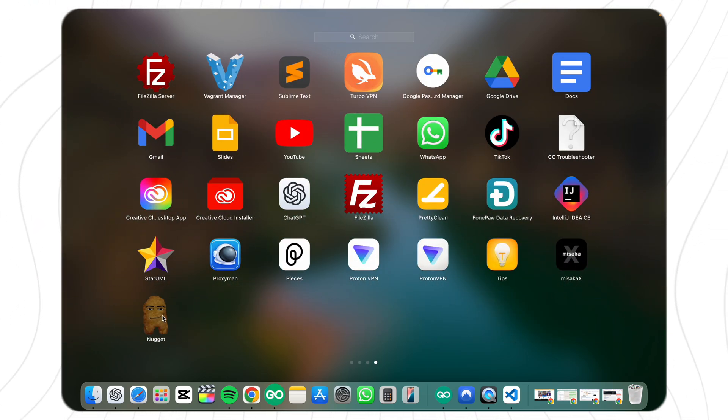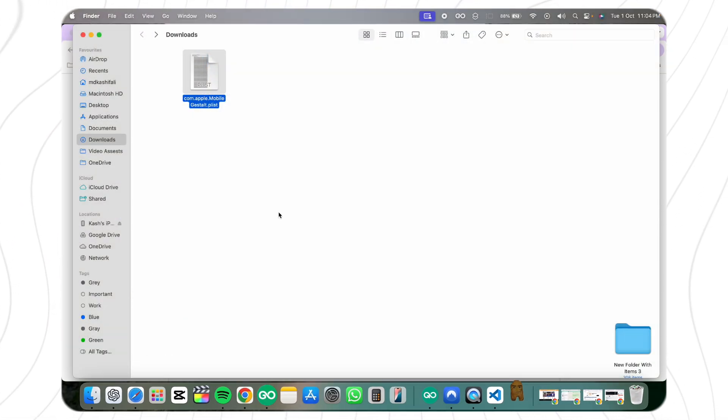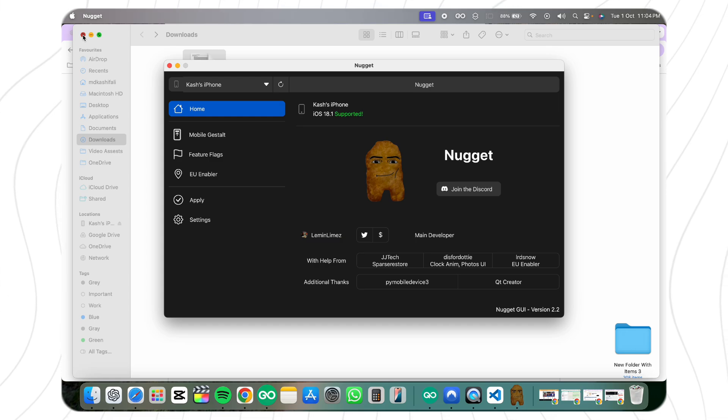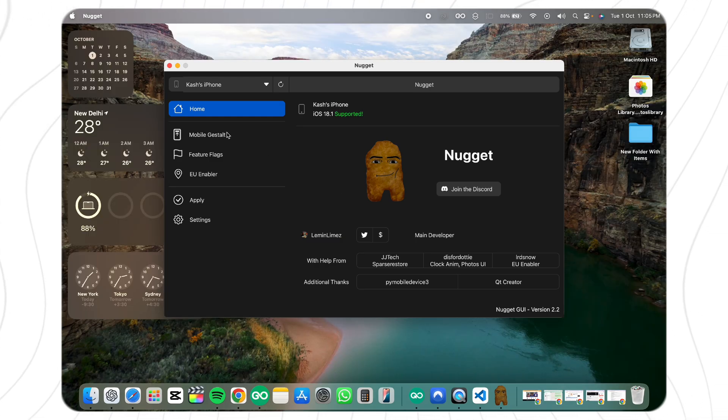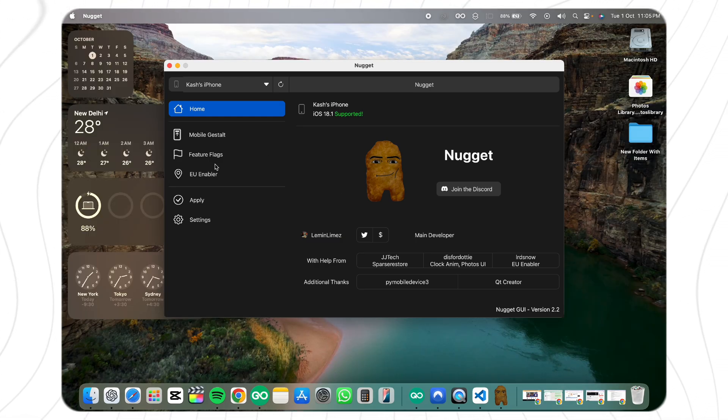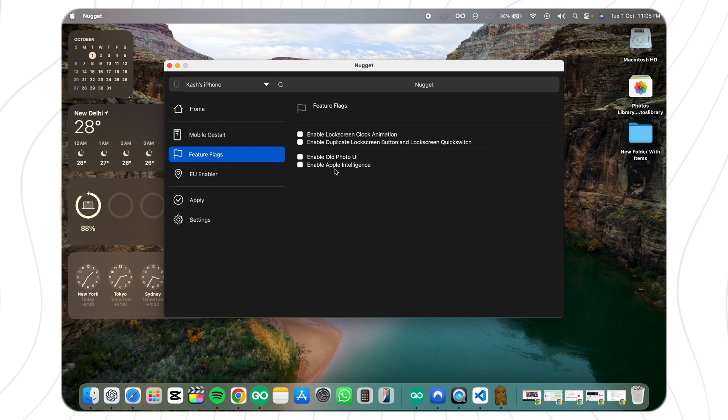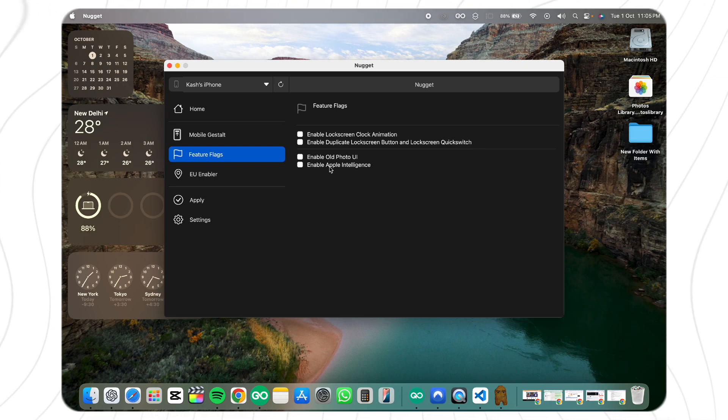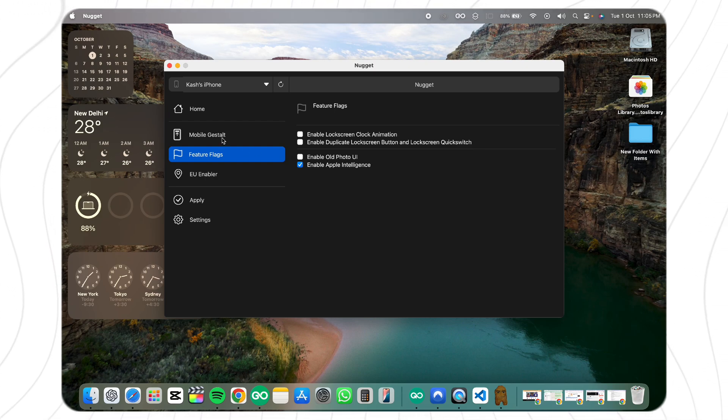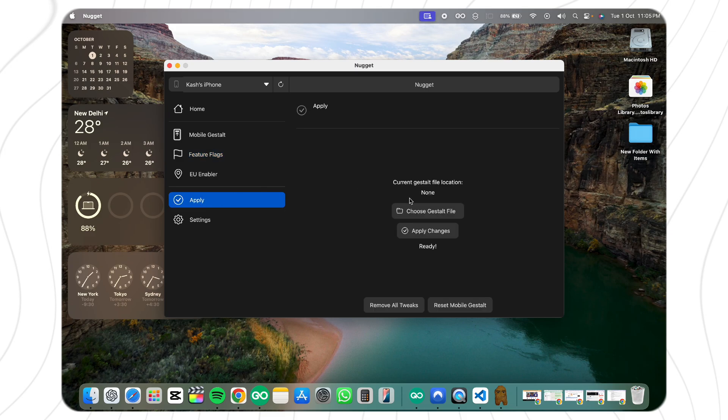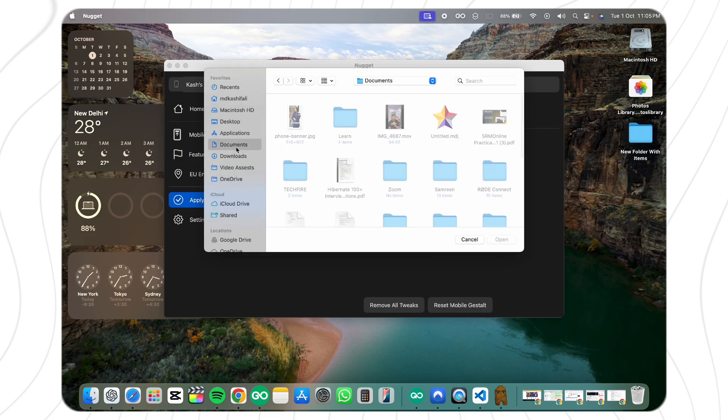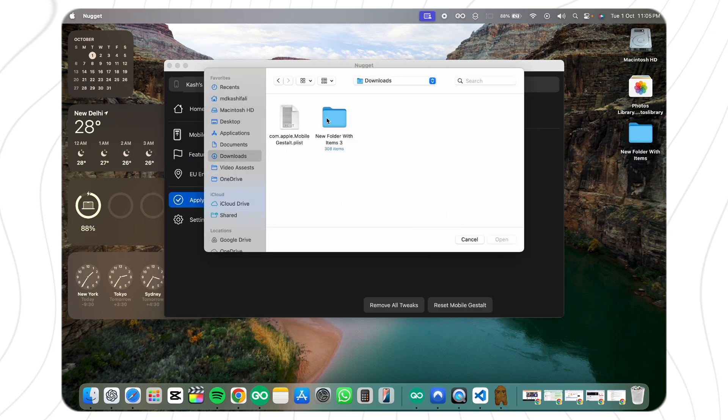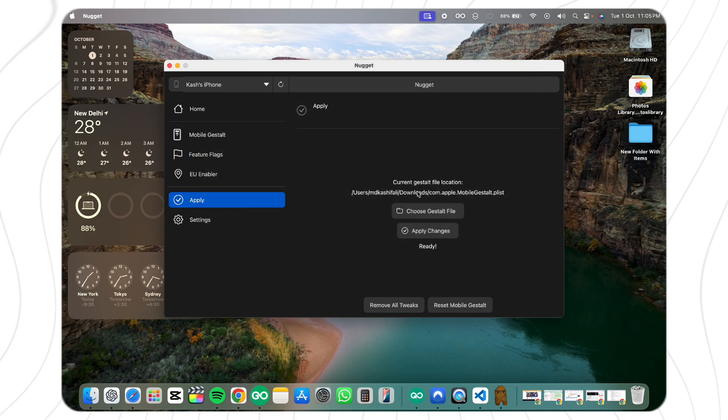can move on to enabling Apple Intelligence. Open the Nugget app on your computer and navigate to the Feature Flags section. Enable the option for Apple Intelligence and apply the settings by selecting the modified plist file you just edited. Your device should restart after applying these changes.